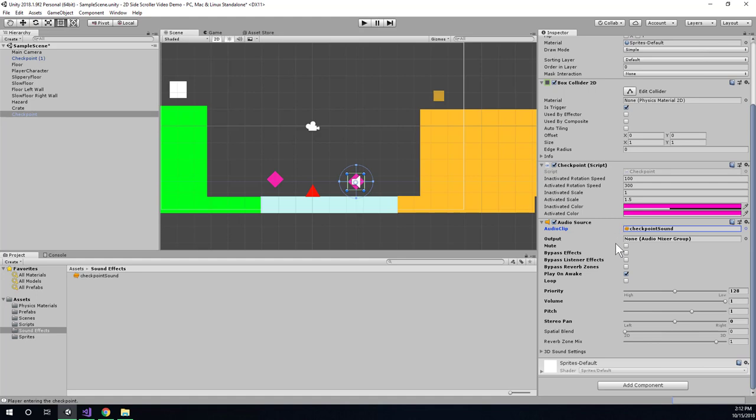And right off the bat, you'll notice there's a play on awake setting here. What this means is as soon as I start the game, that sound will play. I don't want that to work this way, but it's a good way to test if things are sort of basically working.